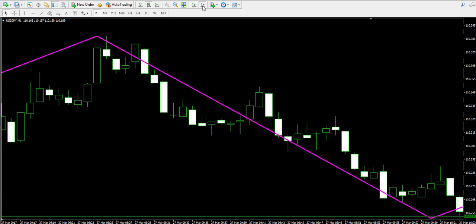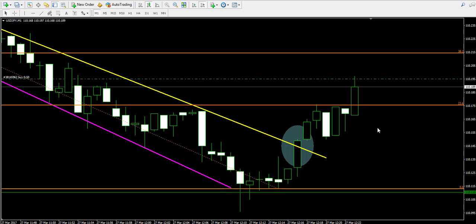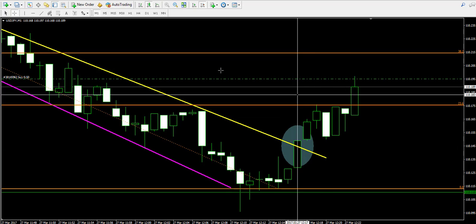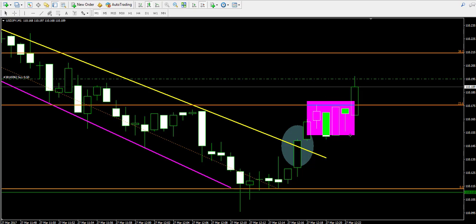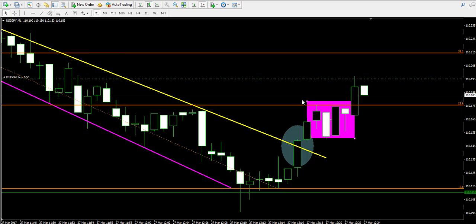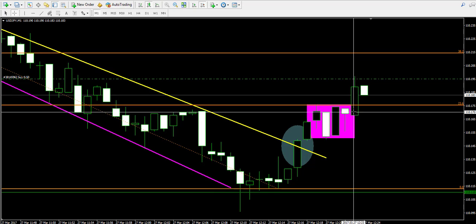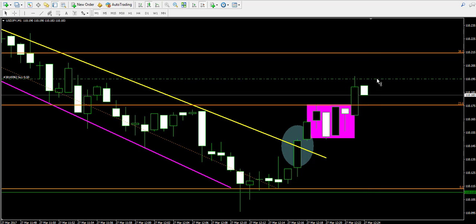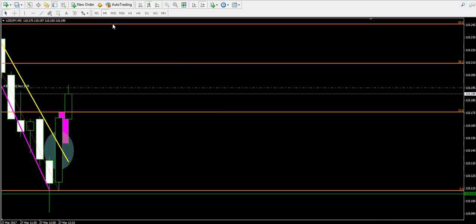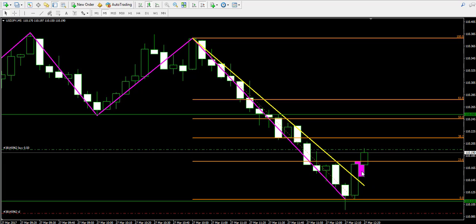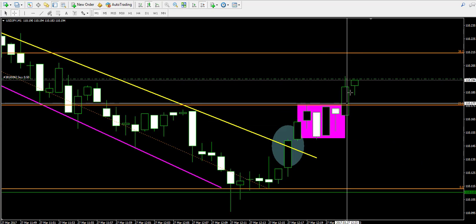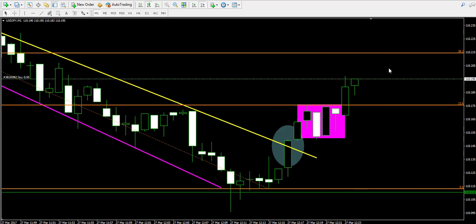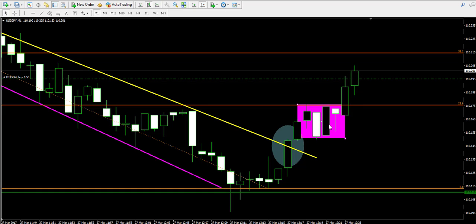On the one-minute chart, that price fight shows that the small consolidation created after the break was broken in bullish direction. I'm going to mark that consolidation with this pink rectangle on the chart. The price shot up right through the 23.6 Fibonacci level, confirming that the bullish run is likely to continue above the 23.6 Fibonacci level on the chart.